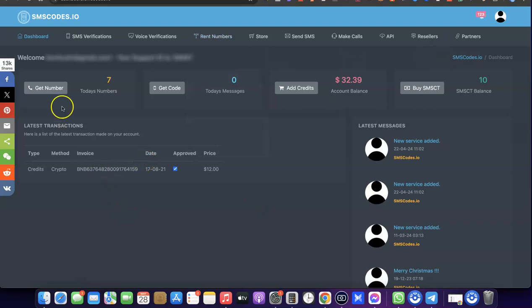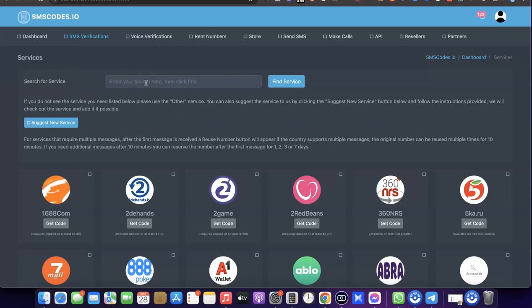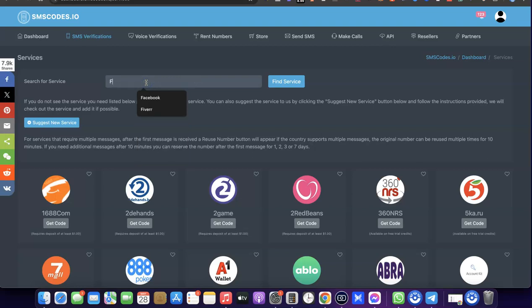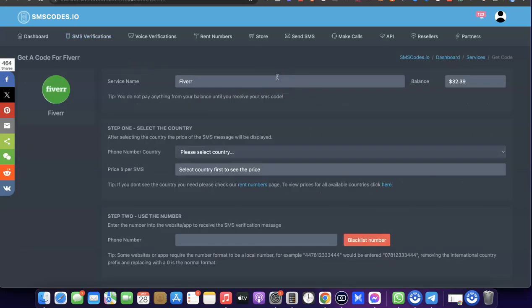Once you're logged into your dashboard, come over here and click on 'Get Number.' The next thing you want to do is come over here where it says 'Search for service.' Search for the service you are trying to get the US phone number for — in our case, that is Fiverr.